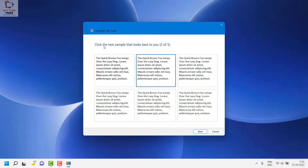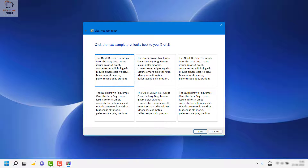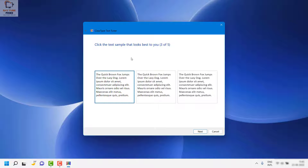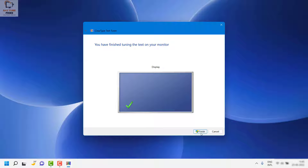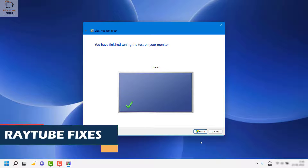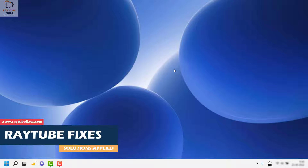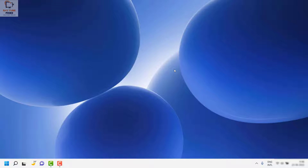Click Next. Choose the text sample that looks best to you — in my case I'm going to choose the first one. Click Next, select the best sample, click Next, and follow the steps on screen. Once it says you have finished tuning the text on your monitor, click Finish. All the text on your monitor should look clearer and crisper. Restart the computer and check if it works.